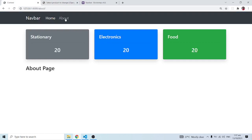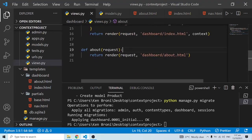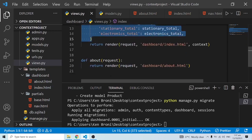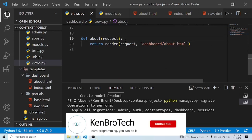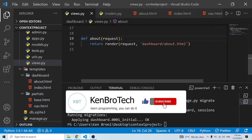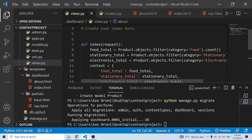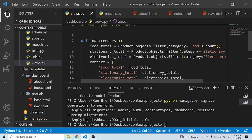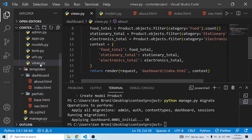Now when I go to the about page, it's unable to display that data because we haven't written any logic in the about view function. A simple fix would be to copy and paste the same logic there, but that defeats one of the fundamental principles of software engineering — DRY, which means Don't Repeat Yourself. If you find yourself repeating code across pages, you're likely not doing the right thing. The solution is to use context processors.